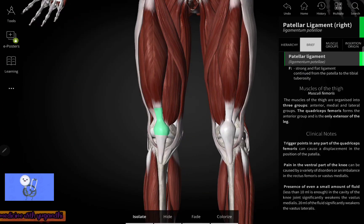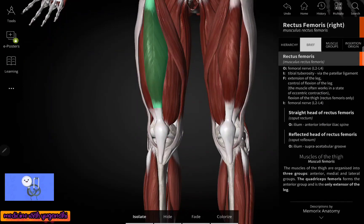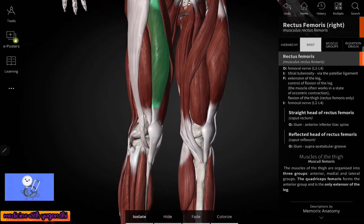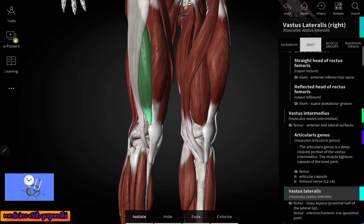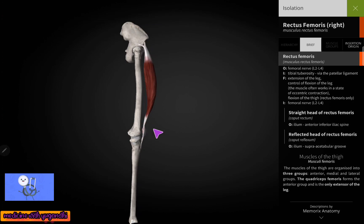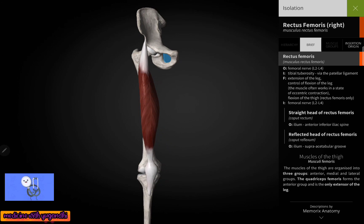Now coming to the insertion of the rectus femoris muscle. Here you can see the rectus femoris muscle — it gets inserted into the base of the patella. To say it more correctly, it gets inserted into the tibial tuberosity. Here you can see the tibial tuberosity — this rectus femoris muscle gets inserted into the tibial tuberosity via the patellar ligament.